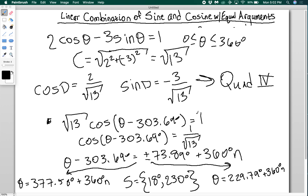So if you want to solve this type of equation, don't try to solve it directly — first use the linear combination method to combine the sine and cosine terms into a single cosine function, and then solve that like any normal trig equation. Linear combination of sine and cosine is a really useful tool that comes up a lot in math, physics, and other sciences. Thanks for watching.